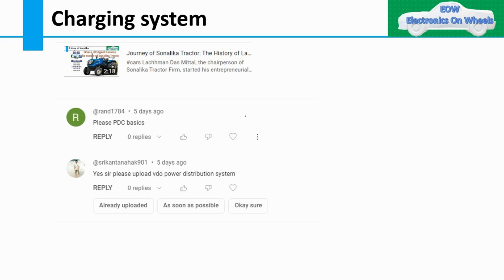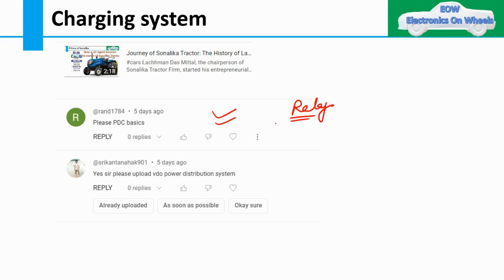Moving to the main topic. Last time I created a video on the relay, and I asked how many of you want PDC basics — power distribution system. I got replies requesting a power distribution video, so I am going to create one.